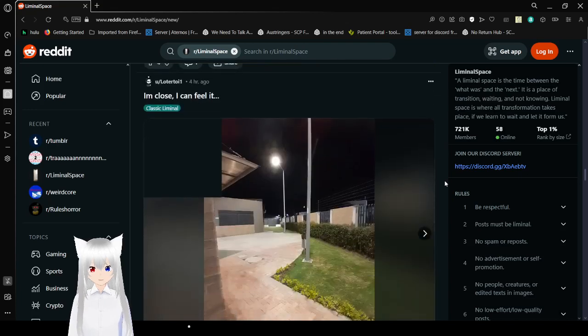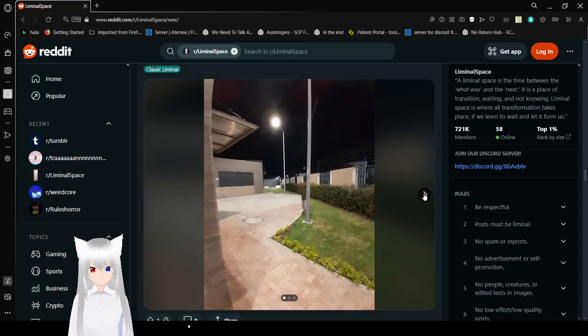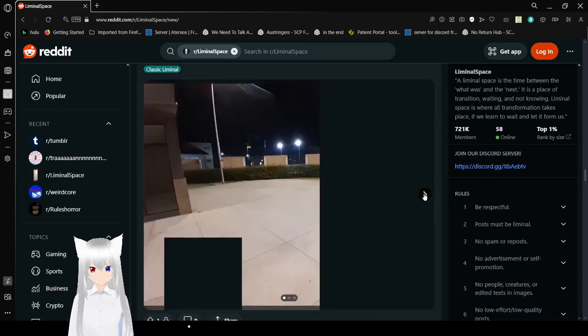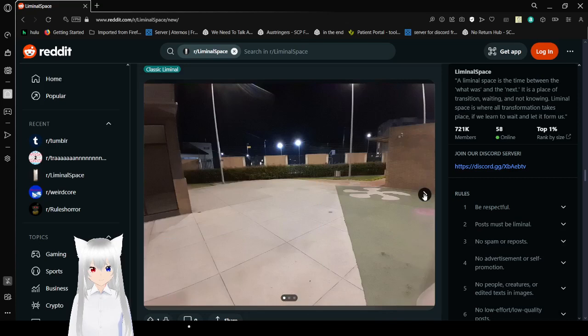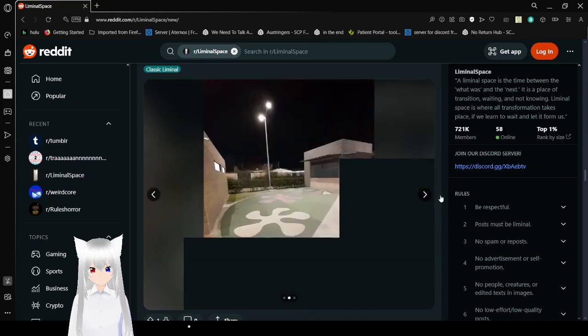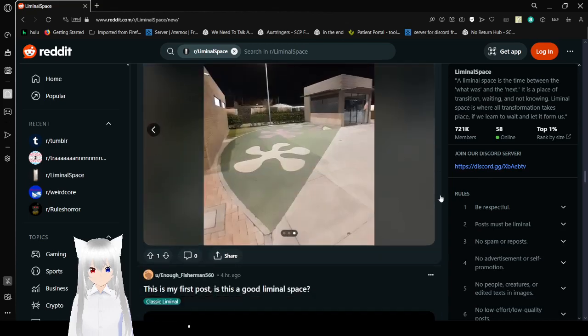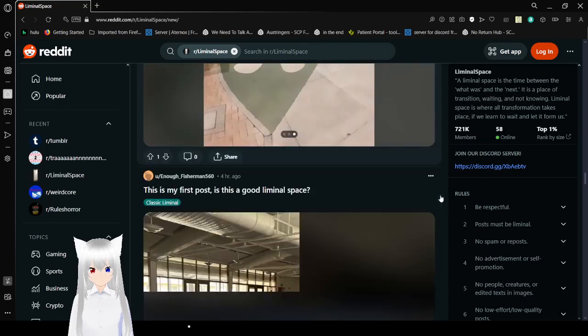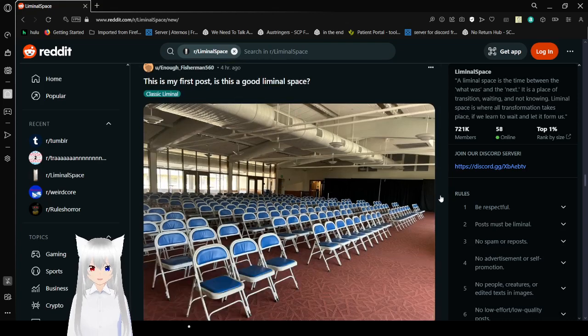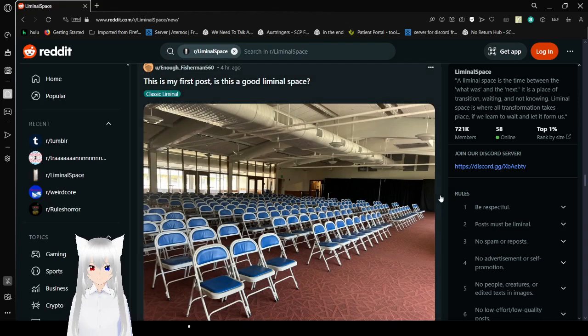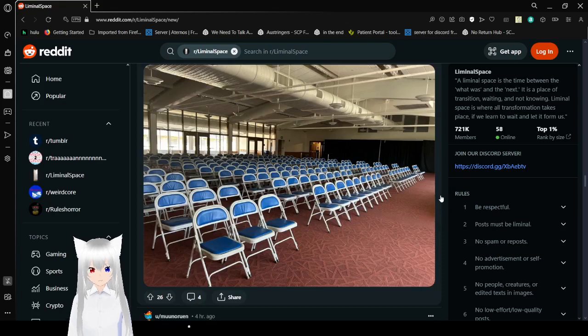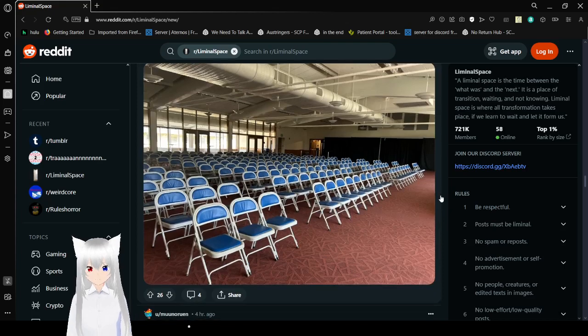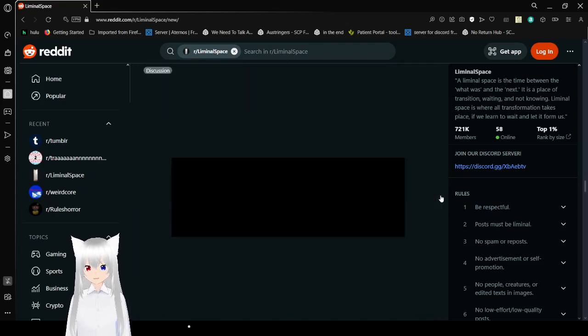We're gonna ignore that because it's a video and I can't play videos. I'm close, I'm close, I can feel it. So can I. The void. The void, it's closing in. This is my first. Oh, is this a good liminal space? Oh heck yeah, beautiful even.